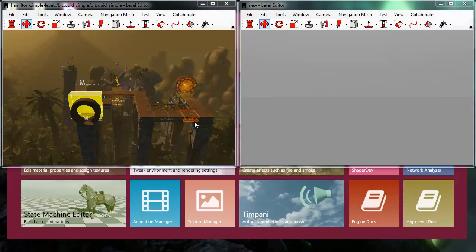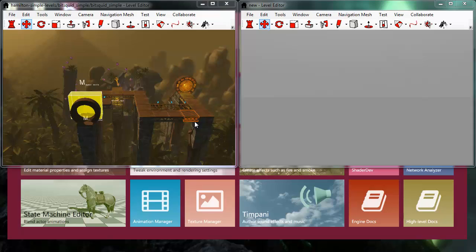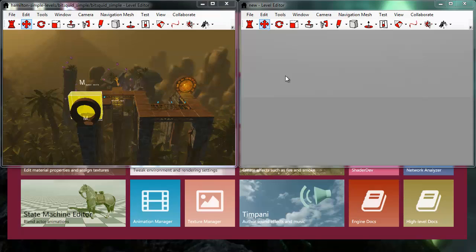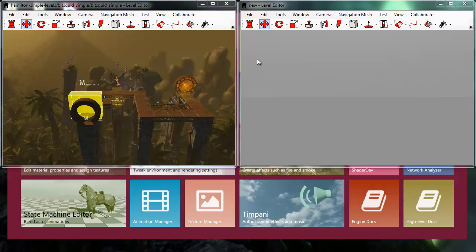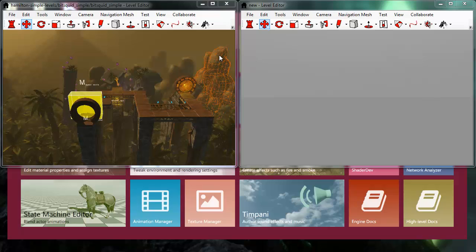Normally of course you would run this collaboration with different computers in an office, but just to demonstrate this feature for the purpose of this video, I've started two level editor clients on the same computer, so I'll demonstrate level editor locally on a single machine, and that works as well of course.